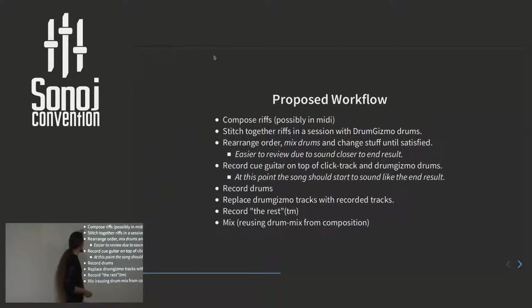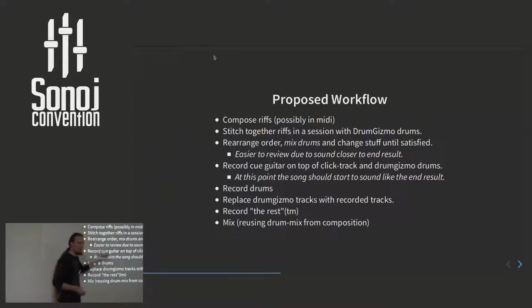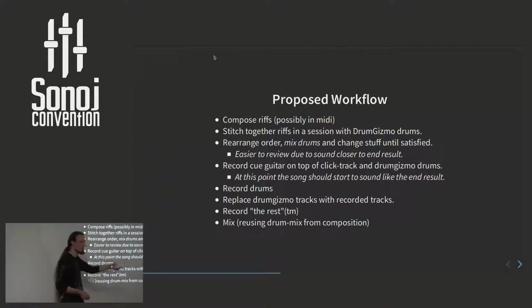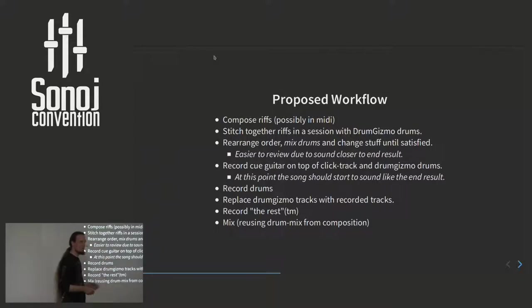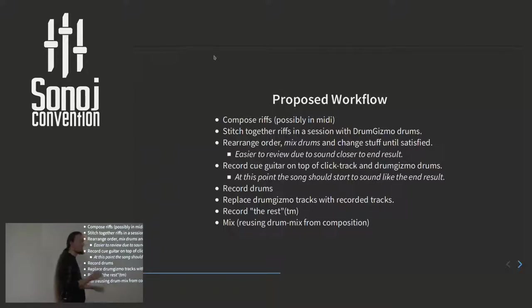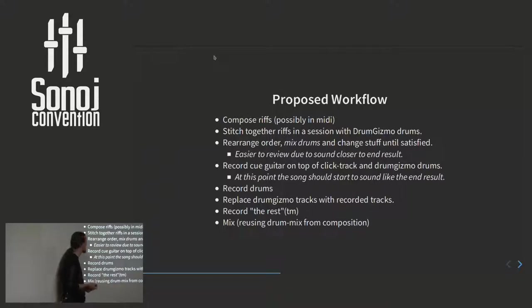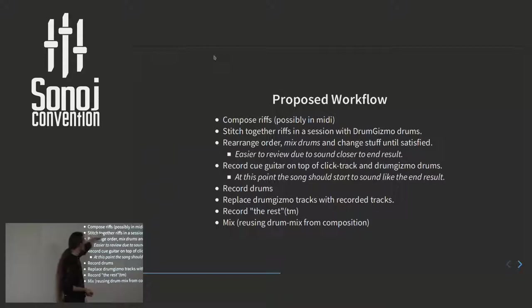Still we compose riffs some way. In my band we do it using a smartphone, recording riffs while we're in the rehearsal room. And when we get back home, we perhaps cut up those pieces directly and use them, or we re-record them using the telephone recording as a reminder of what the riff was trying to sound like. And we compose the drums in DrumGizmo.